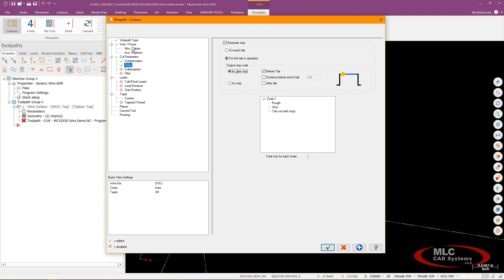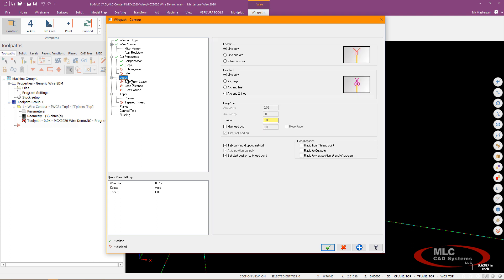And then I need to go down to my leads so I'll go ahead and go to my lead page and we're doing a line only and a line only for lead out and I do want to do a max lead out value with a little bit of overlap and I'll go ahead and just do both of those that say let's do 50 thou that's a pretty middle of the road sort of value.